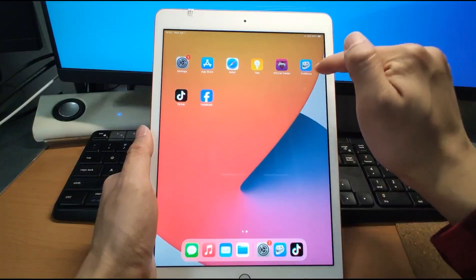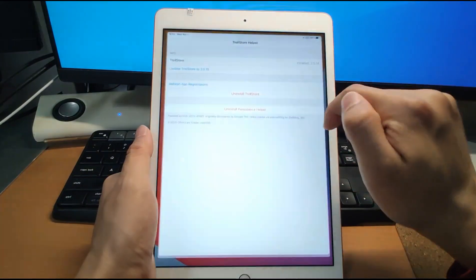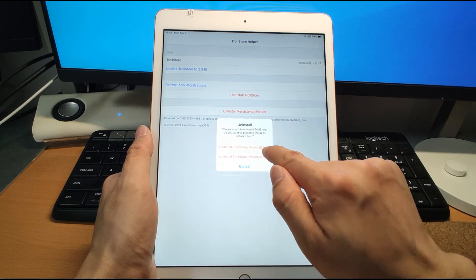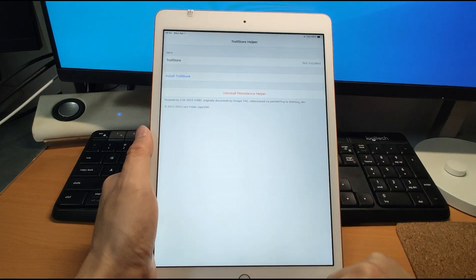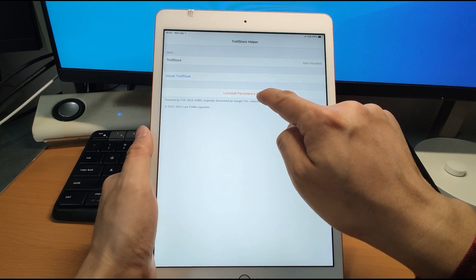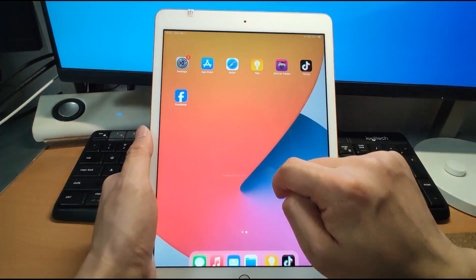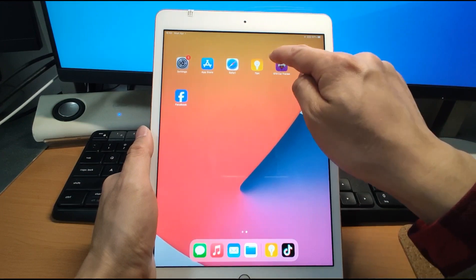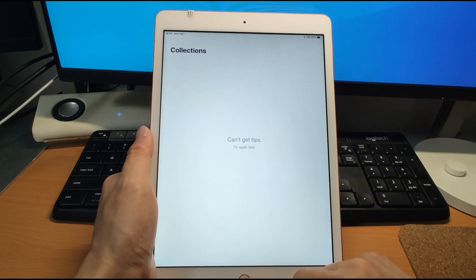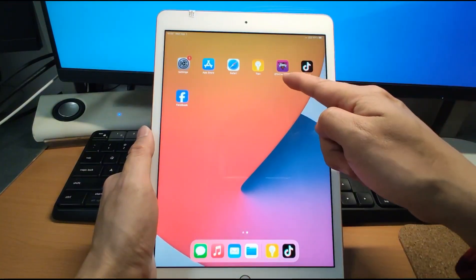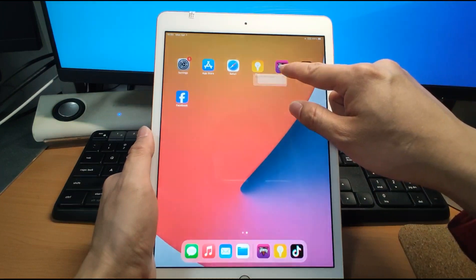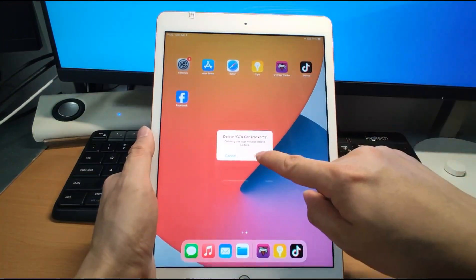Next we will uninstall the Troll Store using the Tips app. Click Uninstall Troll Store and click it. The Troll Store is now gone. Then click Tips again and uninstall the Persistent Helper. Now the Tips are back to the original version. We will also delete the GTA Car Tracker app, which is used to install the Troll Store. After deleting it, my iPad is now in the same condition as yours.